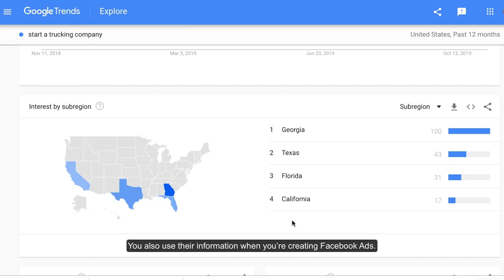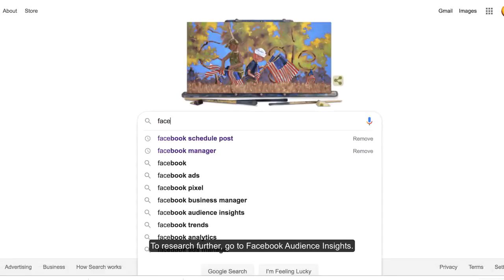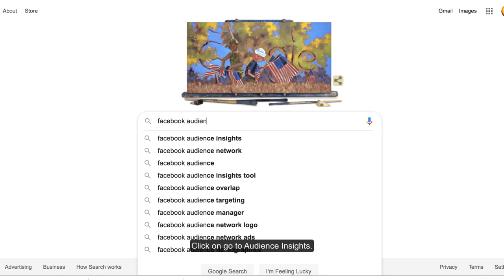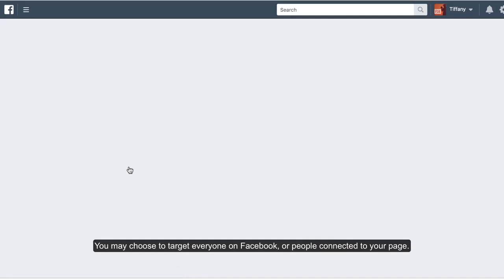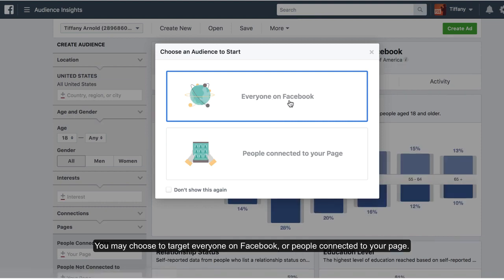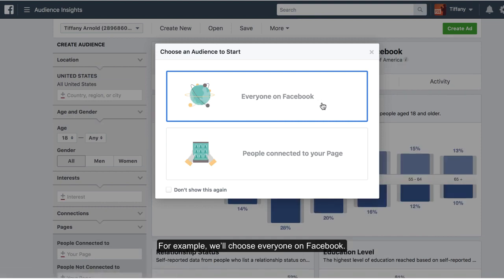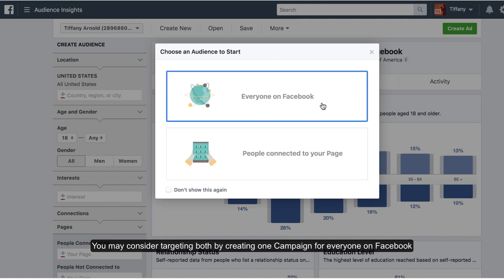You can also use this information when you're creating Facebook ads. To research further, go to Facebook Audience Insights and click on Go to Audience Insights. You may choose to target everyone on Facebook or people connected to your page. For example, we'll choose everyone on Facebook. If you have more than 5,000 Facebook followers, you may consider targeting both by creating one campaign for everyone on Facebook and another campaign for people connected to your page using Facebook ads.